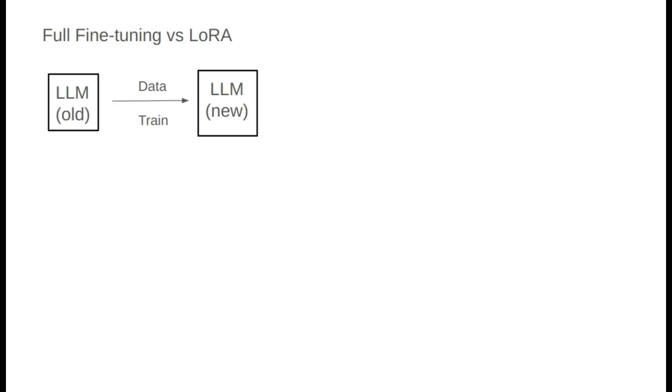First, we need to understand what model fine-tuning is. The essence of model fine-tuning is that sometimes we find the model's performance lacking in a specific area, so we use training methods to update it, aiming to enhance its capabilities in a certain aspect. Essentially, it's a modification to the model.